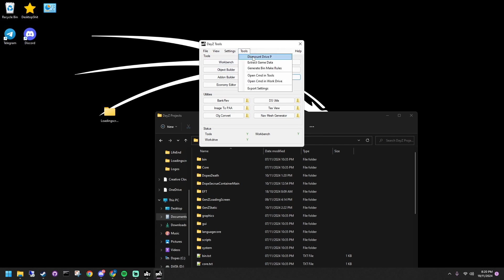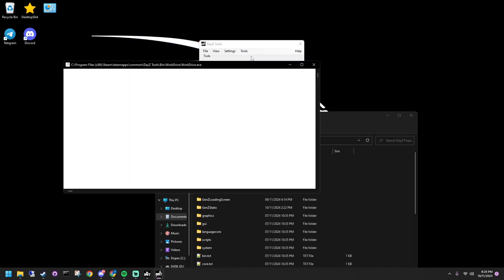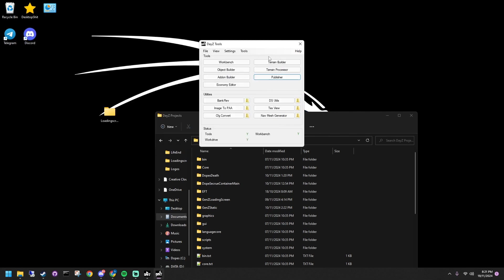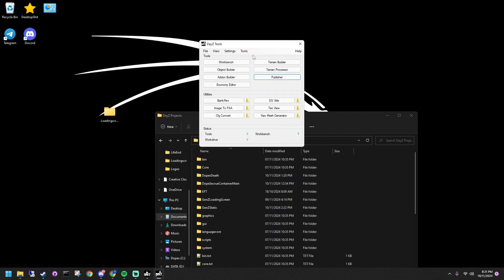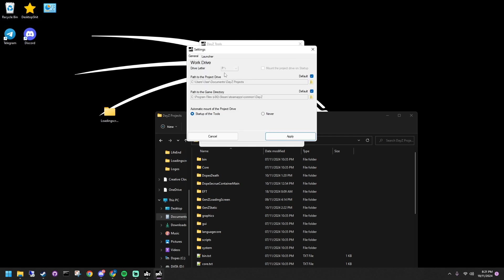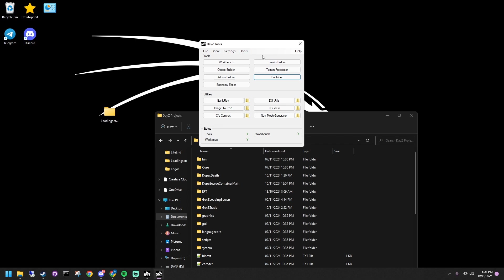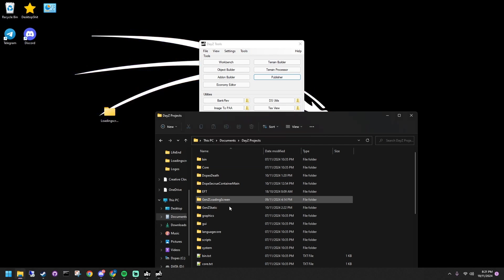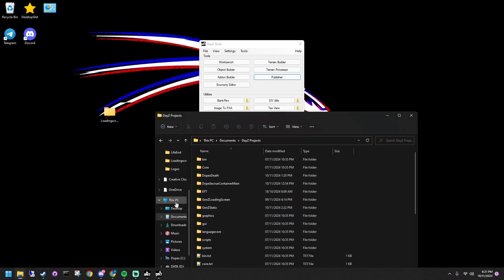Mount your P drive using DayZ tools. This is located next to your C drive by default. Copy the loading screen folder and place it in your P drive.